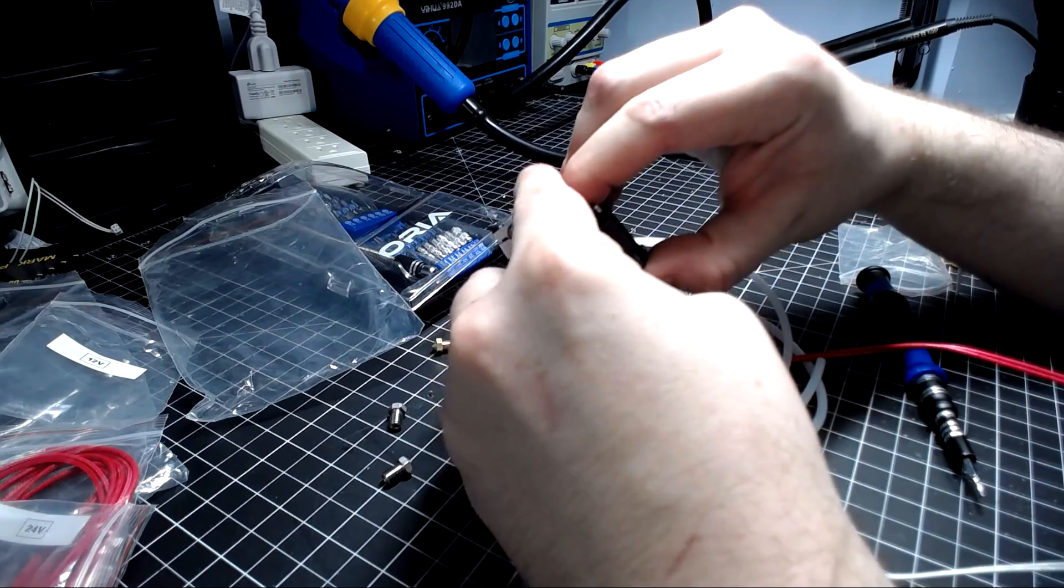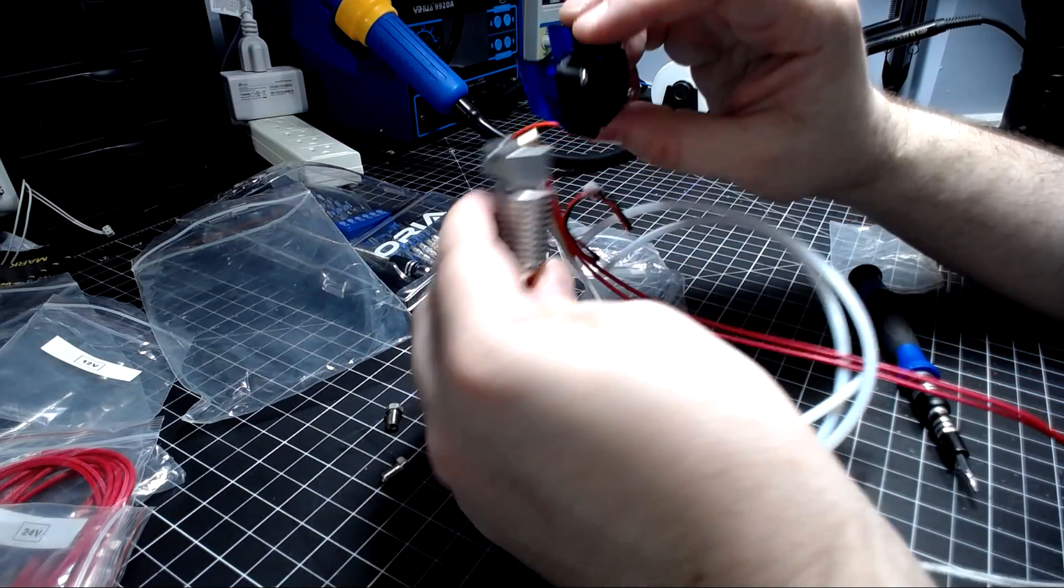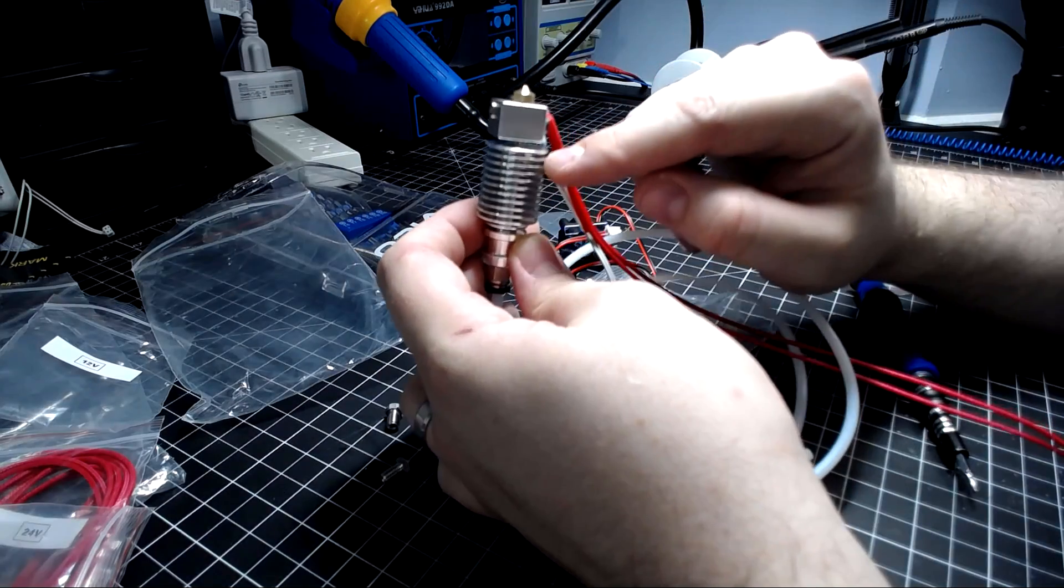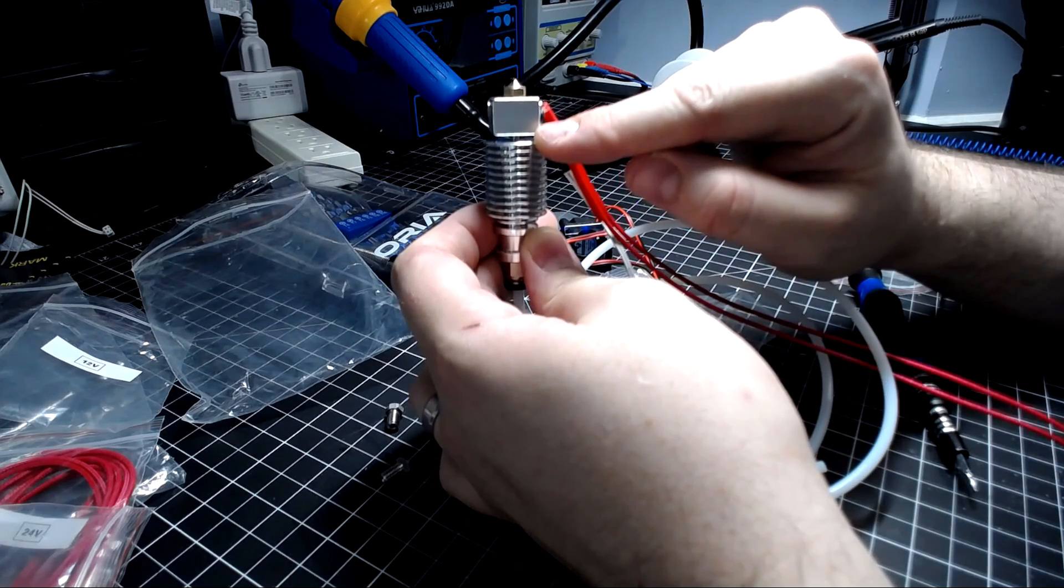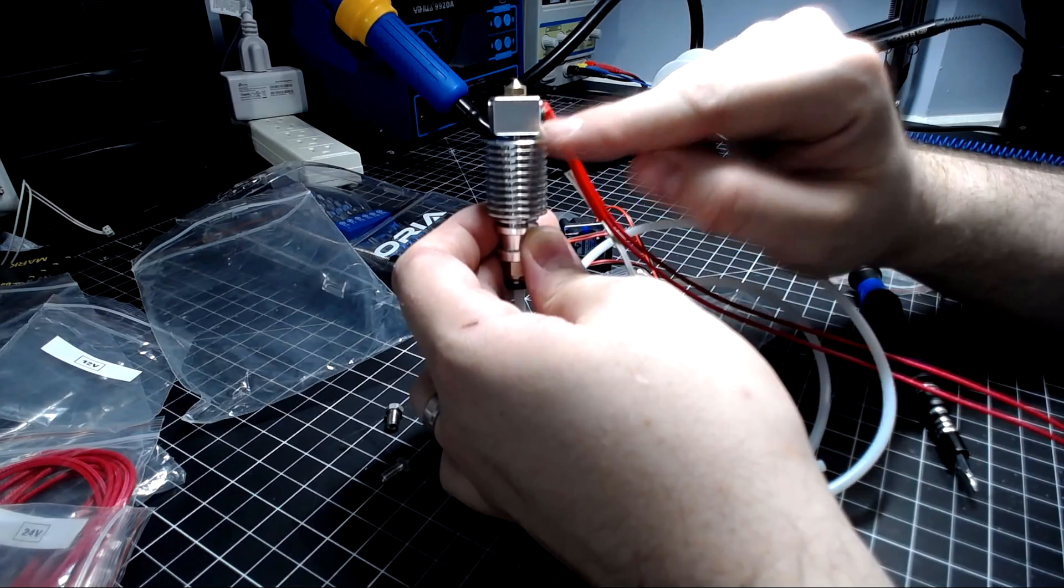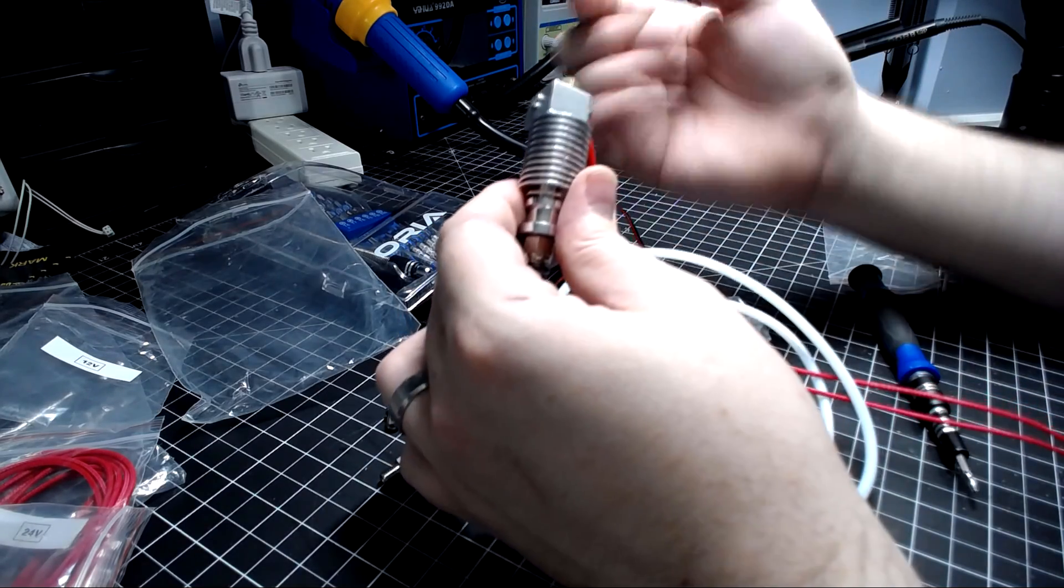If you're using the titanium one instead of the steel one you would just put the titanium one in instead of the steel one when you assemble.